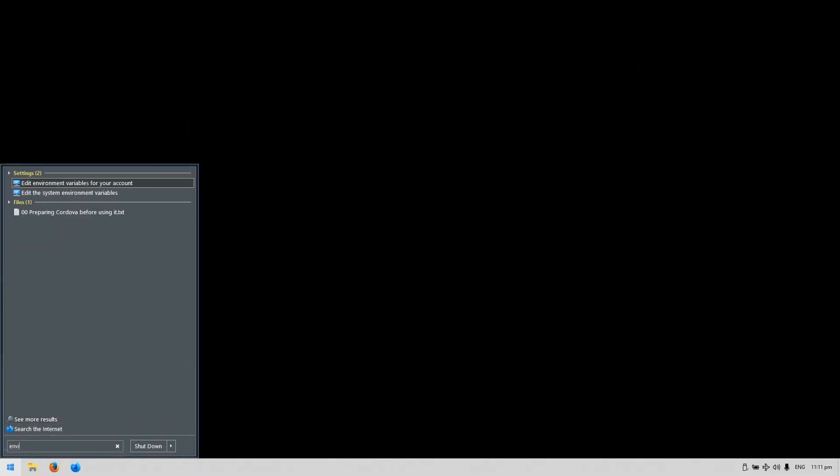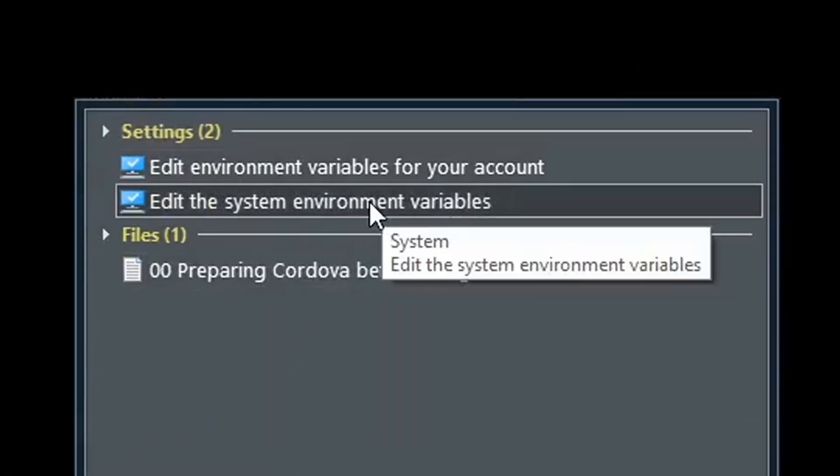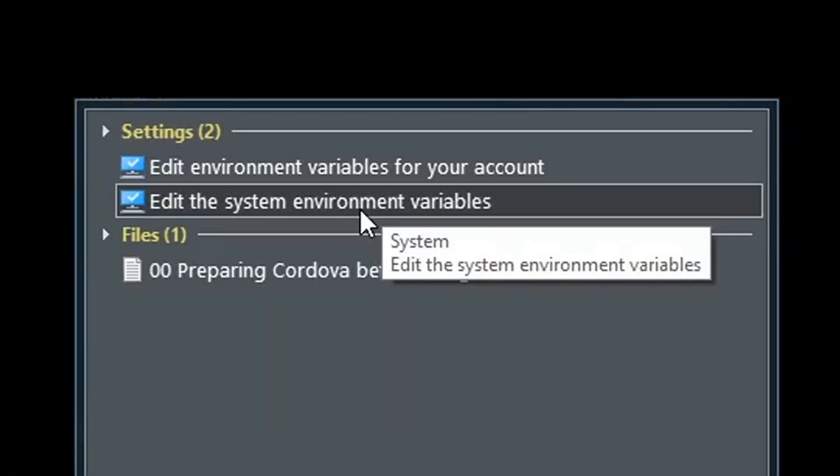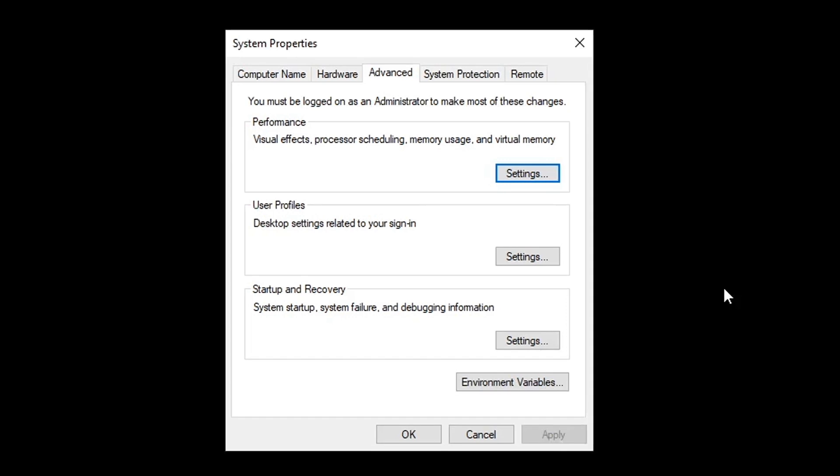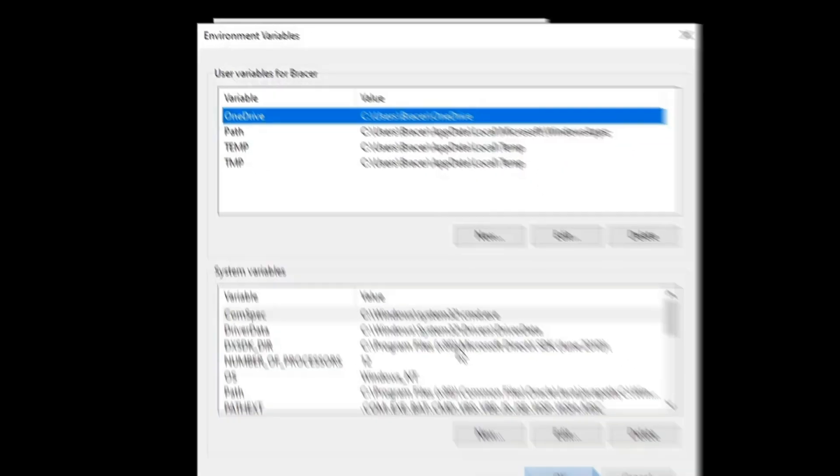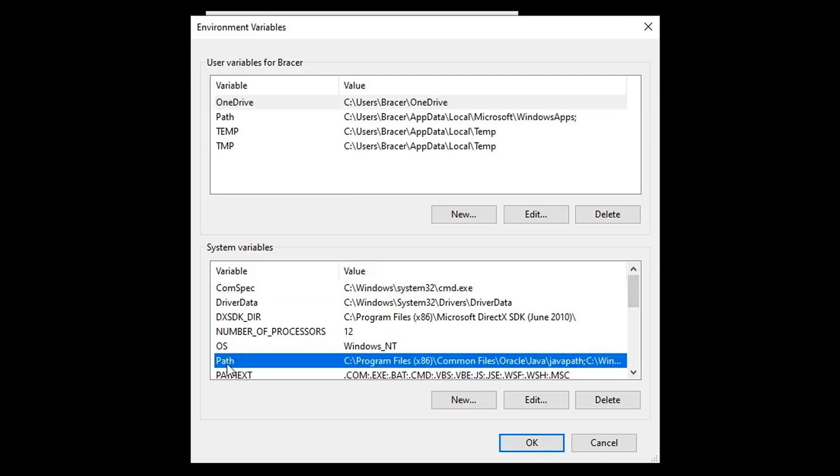Access the system environmental variables panel by searching for it in the start menu. Click on environment variables. Double click on the path over here.